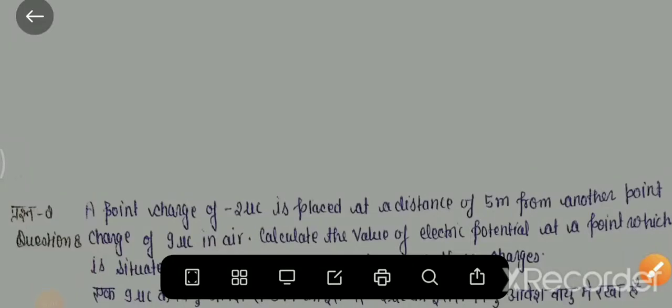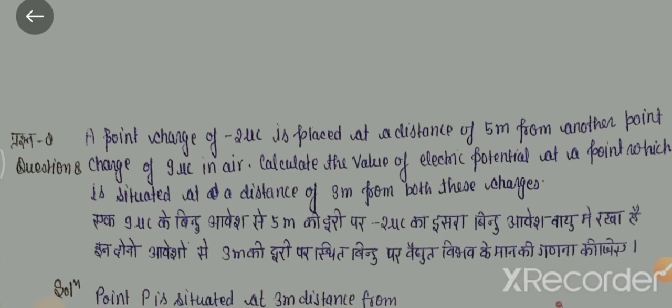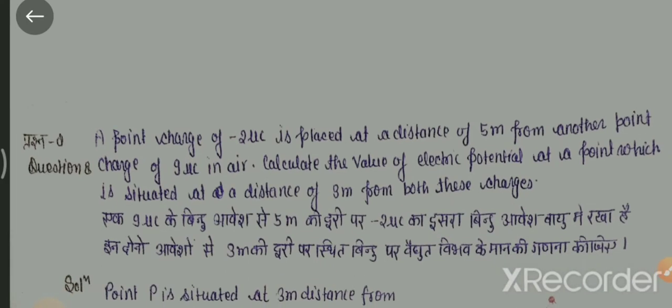Hello students. As you know, we have 7 questions from the 8-1 numerical question. A point charge of minus 2 microcoulomb is placed at a distance of 5 meters from another point charge of 9 microcoulomb in the air. Calculate the value of electric potential at a point which is situated at a distance of 3 meters from both the charges.